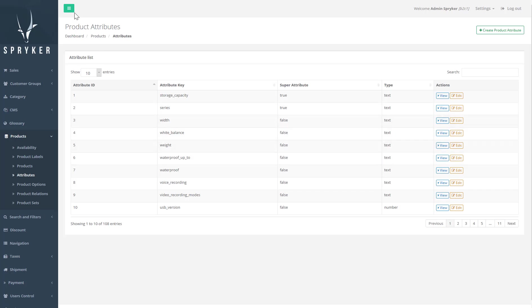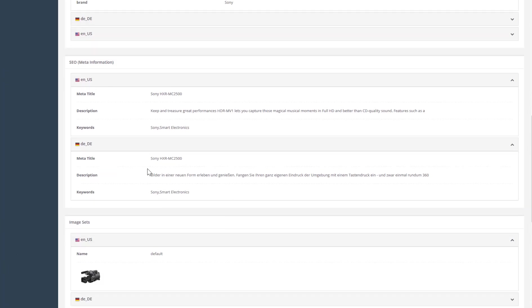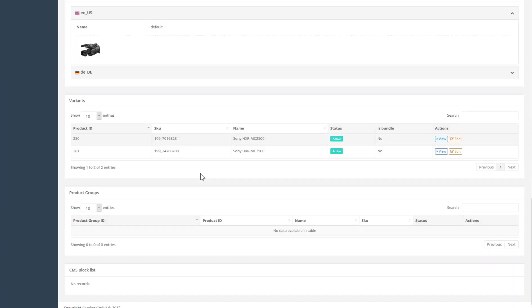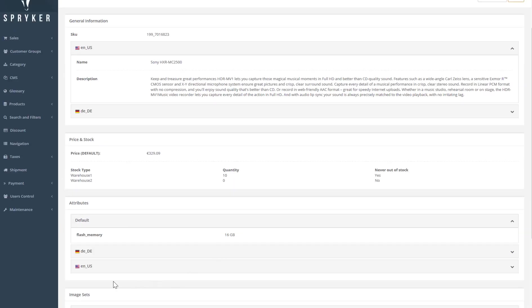When a super attribute is added to an abstract product, a separate concrete product is automatically created, thus allowing you to display multiple variants of the concrete product in the shop front end. These form our concrete products.